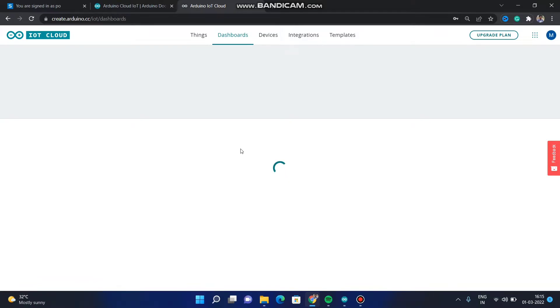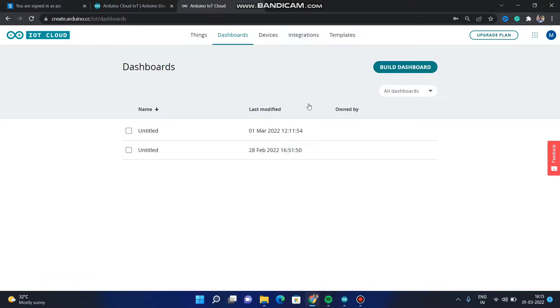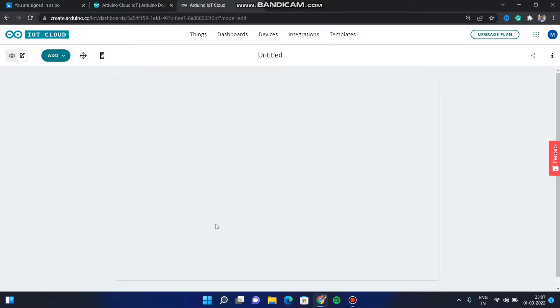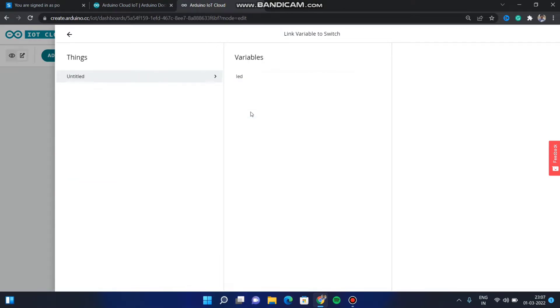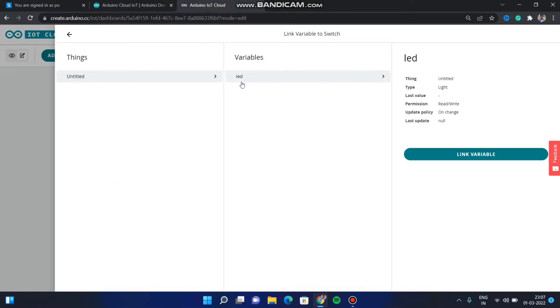Next we have to create a switch. Go to Dashboard — here we will be using switches. Click on 'Build Dashboard'. It will load a page. Click on 'Add'. There will be many switches and gauges available. Click on 'Switch'. On the right side there is an option called 'Link Variable', and we have to link the variable which we created at the start.